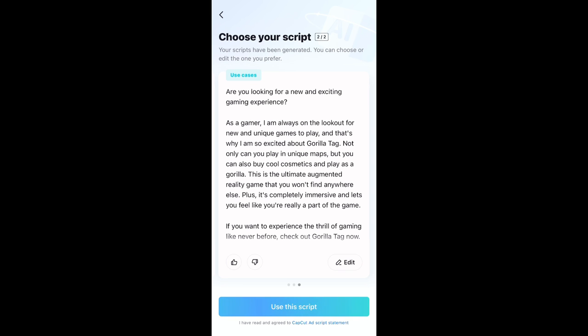Okay, I think these will work. I'm going to edit them into actual ads and I hope you like them.